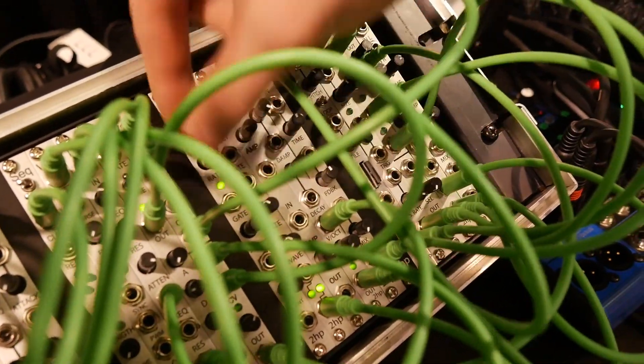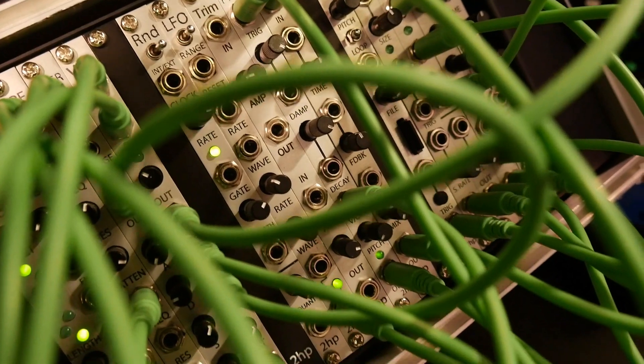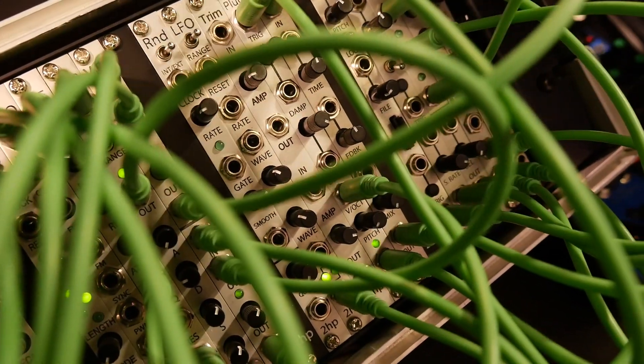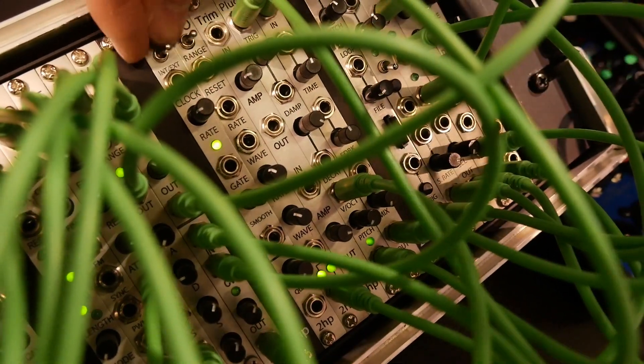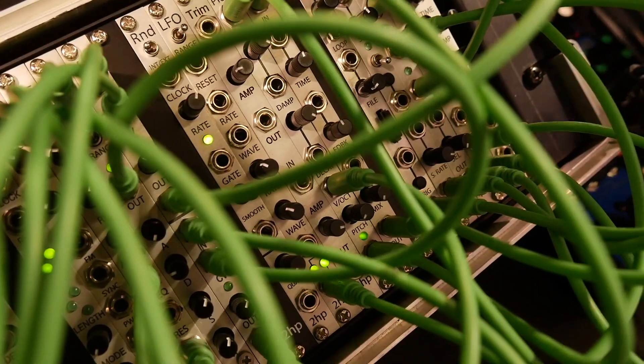When externally clocked, the gates become a random probability. And when internally clocked, it is a square wave.